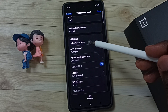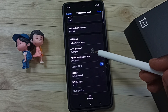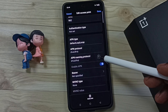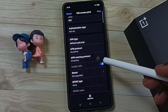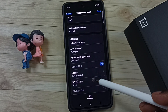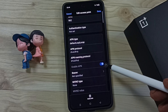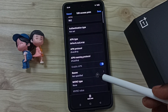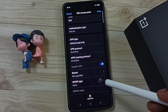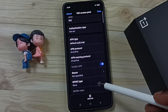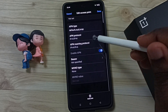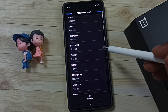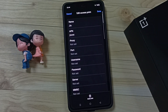APN type also includes supl and xcap. APN protocol: IPv4/IPv6. APN roaming protocol: IPv4/IPv6. Enable APN — that is enabled. MVNO type: none. So these are the working Jio 4G APN settings.